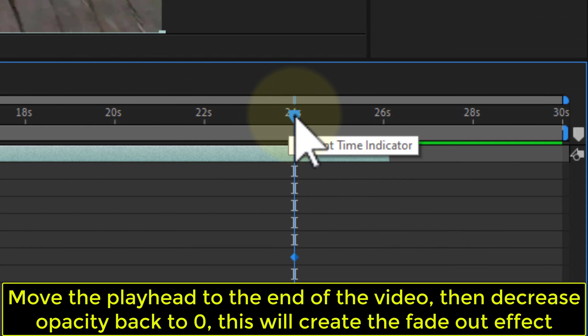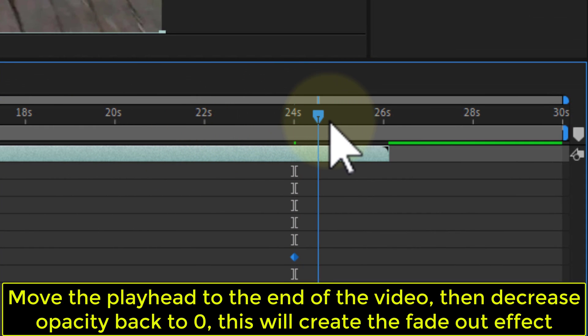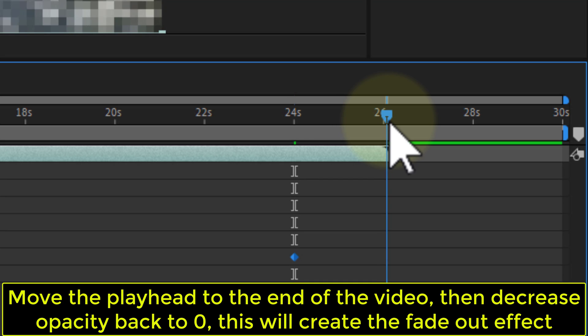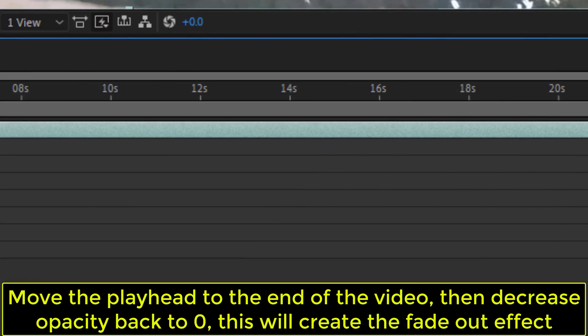Move the playhead to the end of the video, then decrease opacity back to 0. This will create the fade out effect.